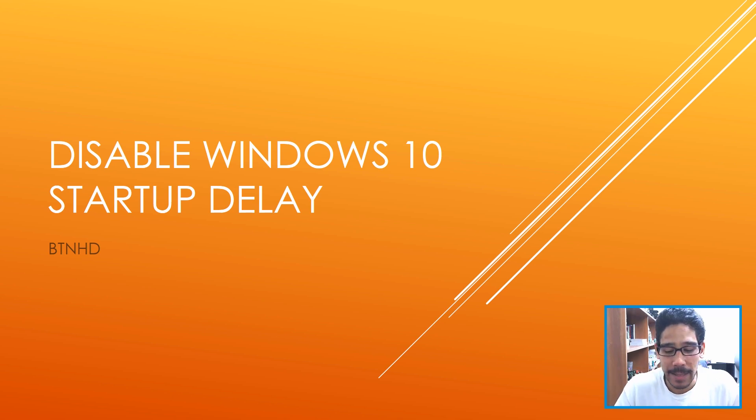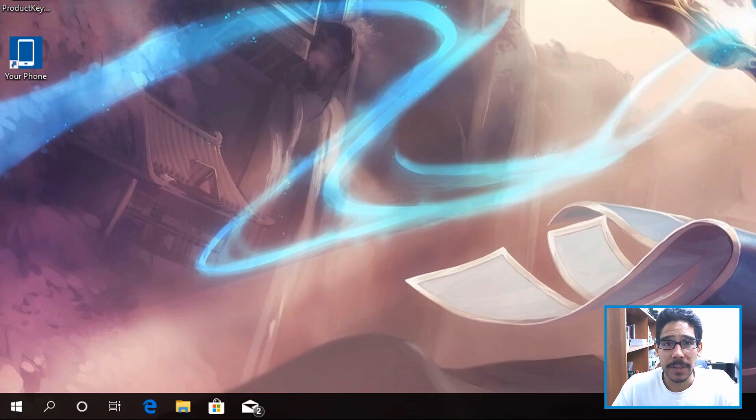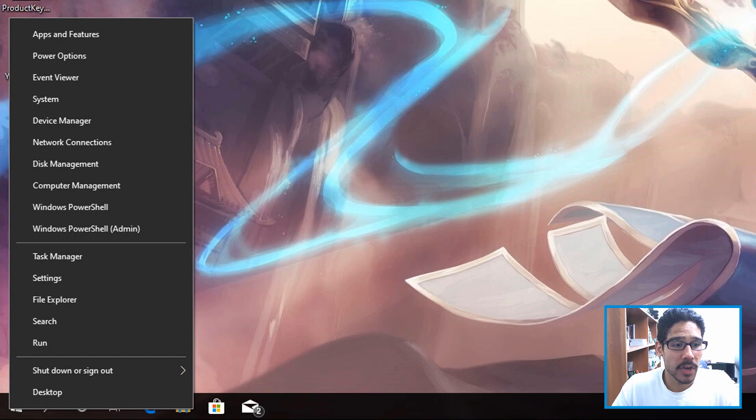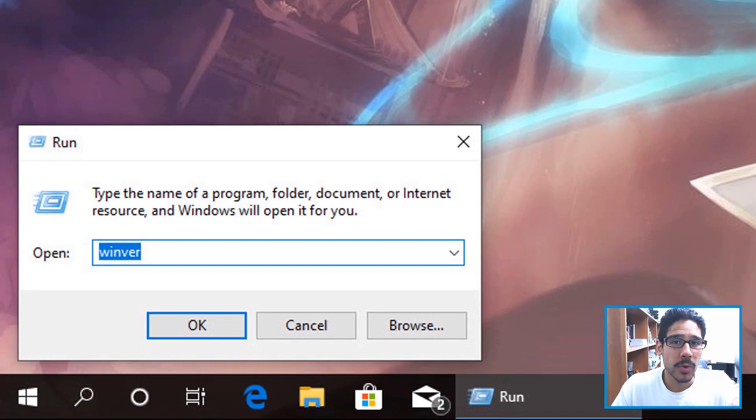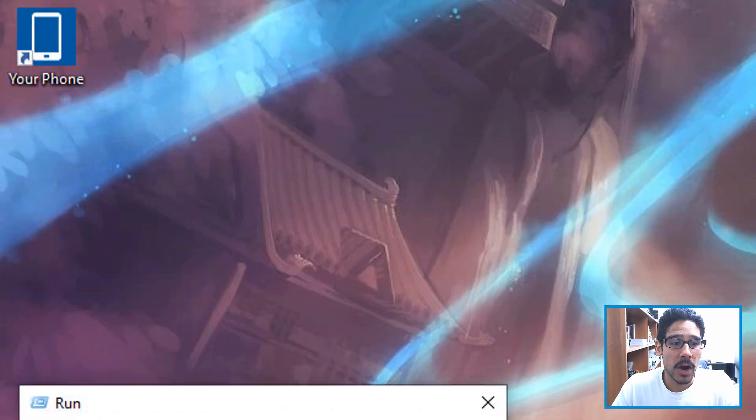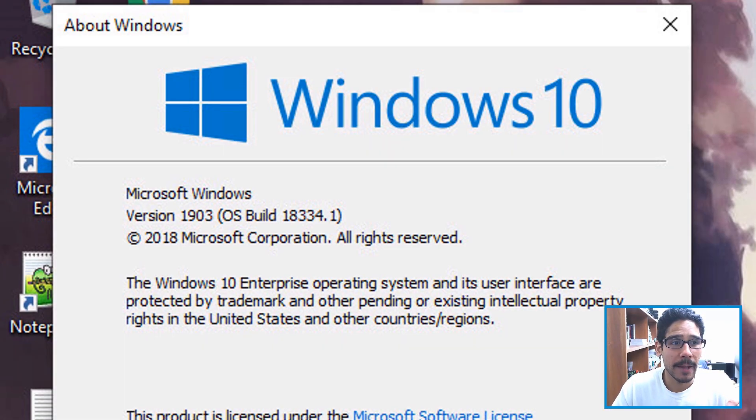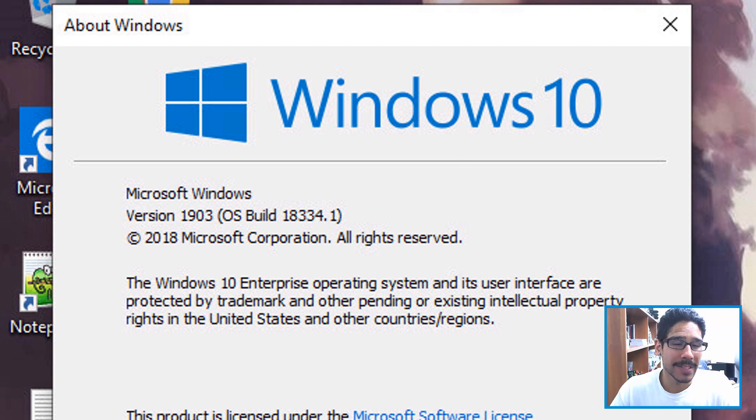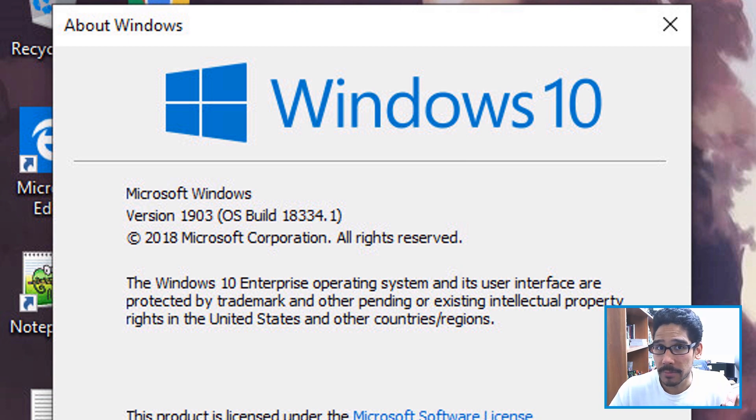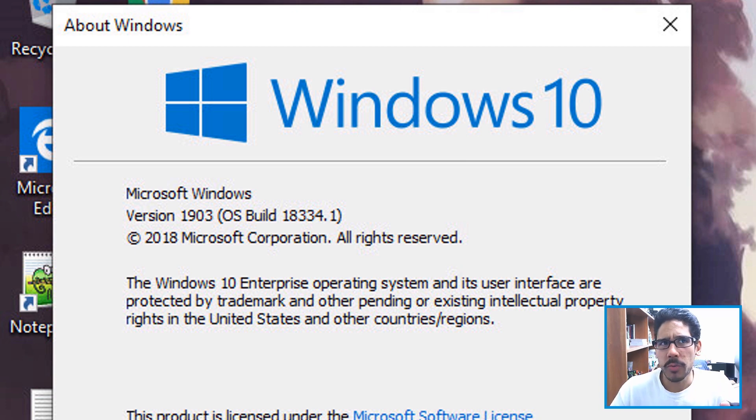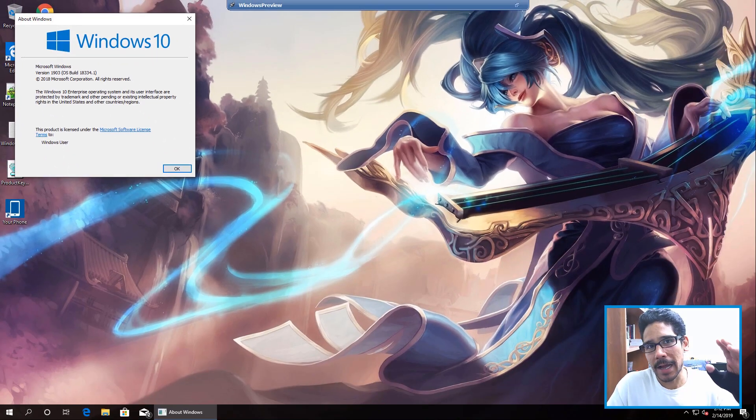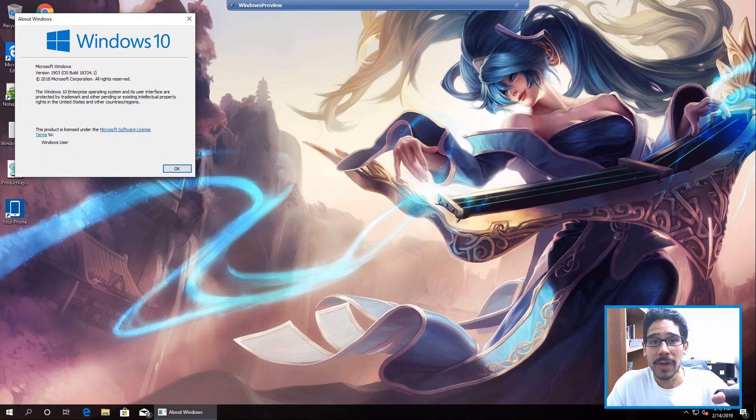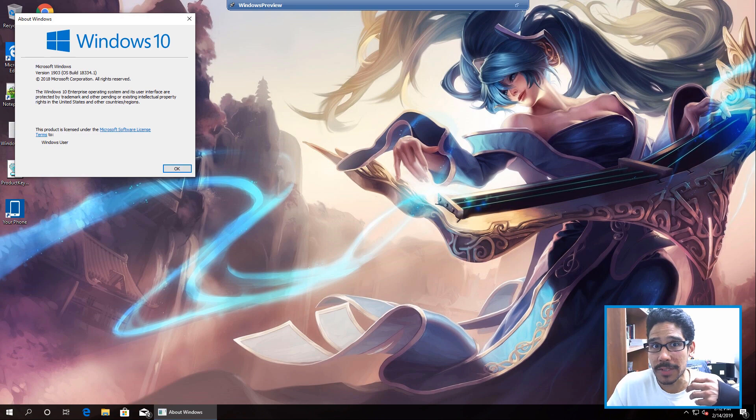So I'm gonna show you guys how to disable it. First things first, I'm going to right click on my start menu, go to run, I'm going to do a WinVER and press OK. Now I'm doing all this within the Windows 1903 build. It should work with previous versions, but I'm depending on you guys to test it out to let me know if it works out for you.